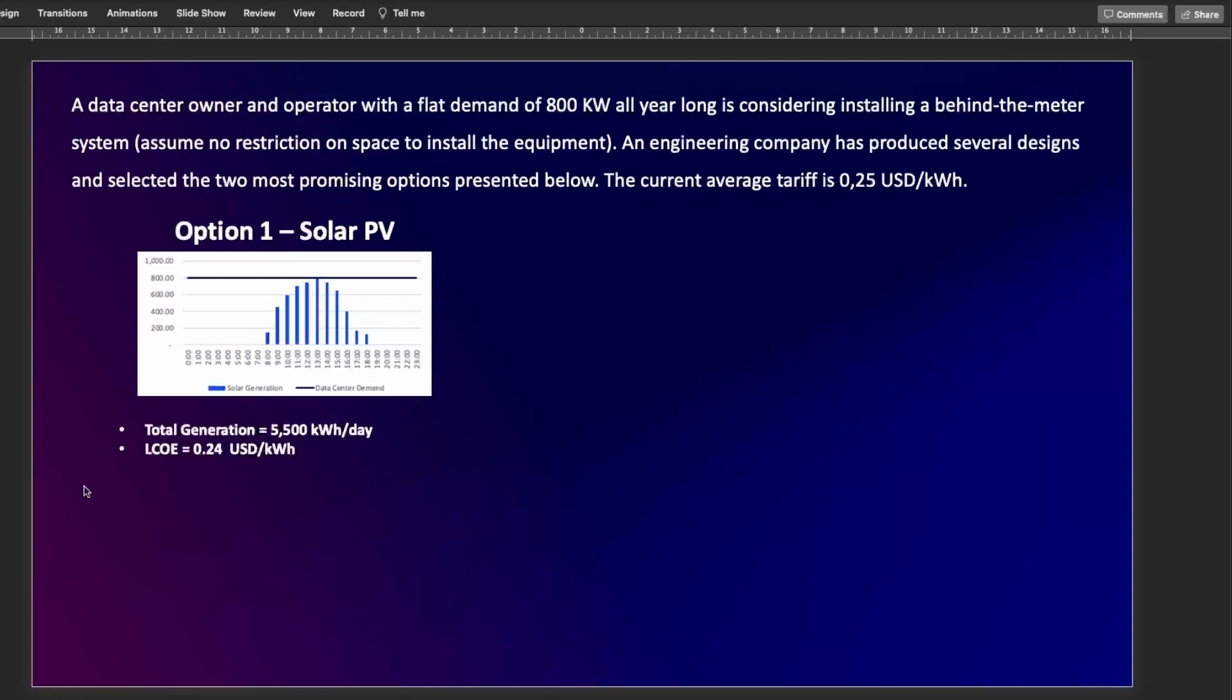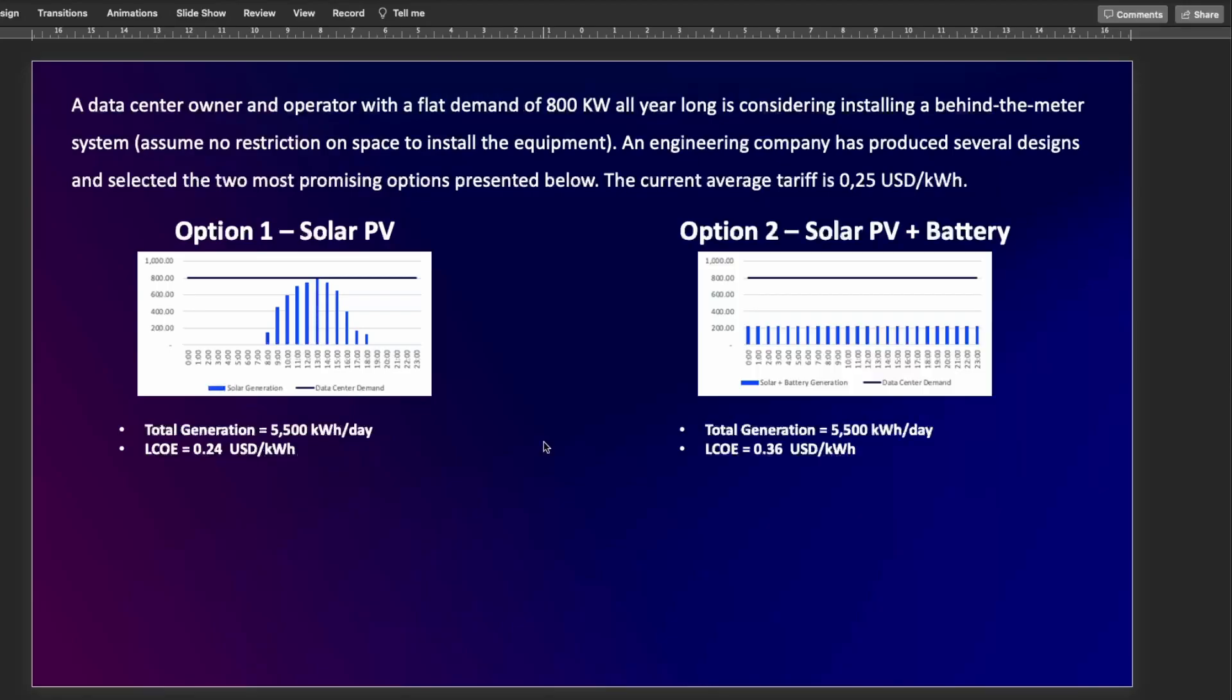Option one is a simple solar PV system. And as you can see here, the system has this particular generation profile that is maximized to reach 800 kilowatts as the peak demand of the client. But we're going to assume that the total generation is 5500 kilowatt hours per day, and that's the same generation every single day. On top of this, the system has an LCOE of 24 cents USD per kilowatt hour.